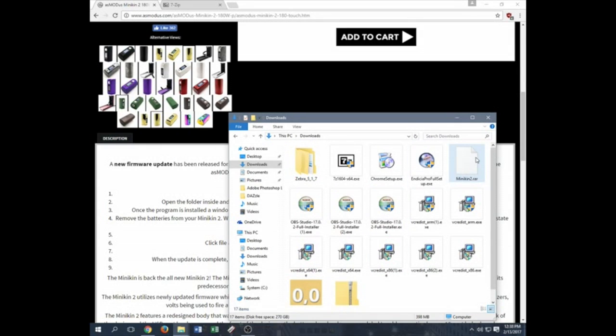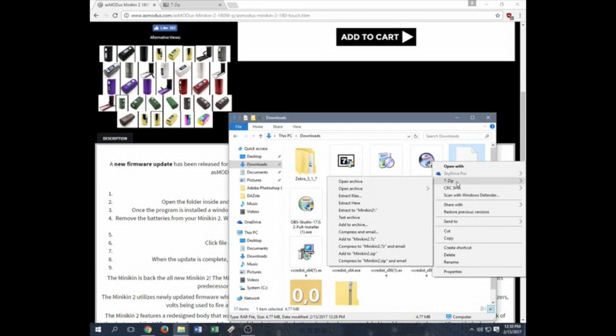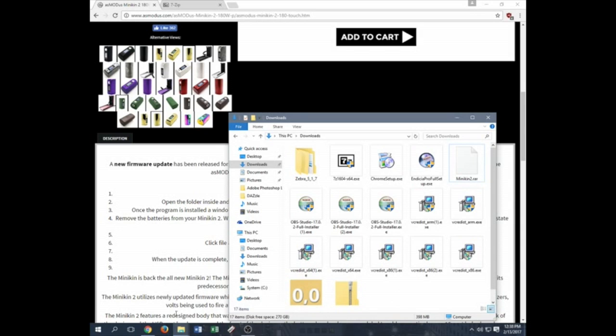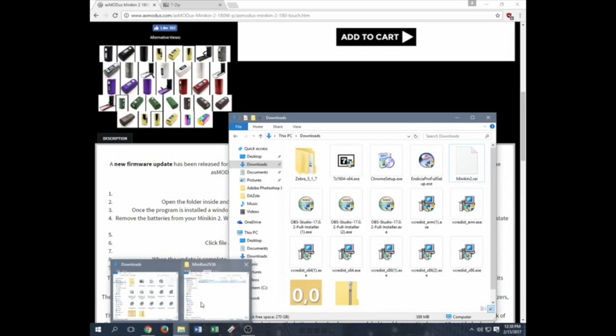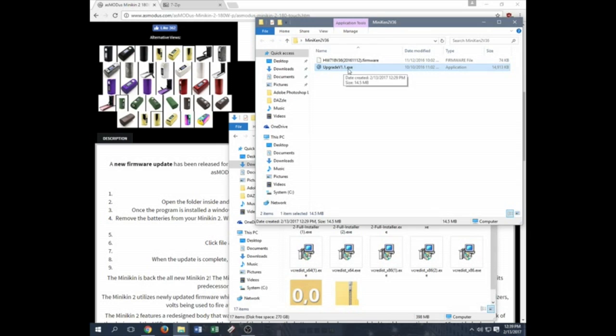Here's the Minikin 2.rar file. Once you have this set, you can go ahead and put, for example, 7-zipped and extract your files. After this is extracted, your files are going to look like this. So once it's extracted, here it is. You have the firmware up top. You have our upgrade program down here, the exe.